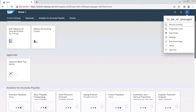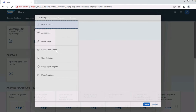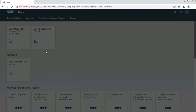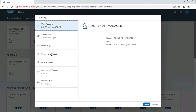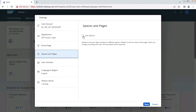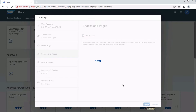The user has been created and assigned with the Account Payable Manager role. Using the Settings option, you can change the layout. The current layout consists of catalog and group, and you can change it to spaces and pages. Go to Settings, click on 'Spaces and Pages,' and click 'Use Spaces.' The layout will completely change.